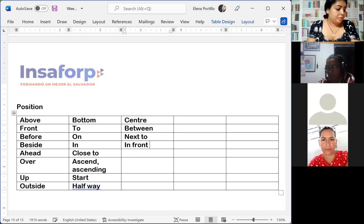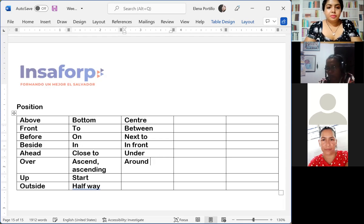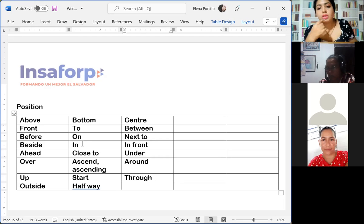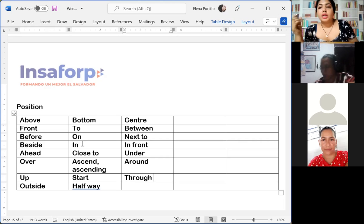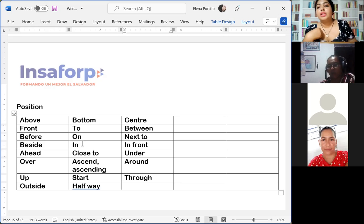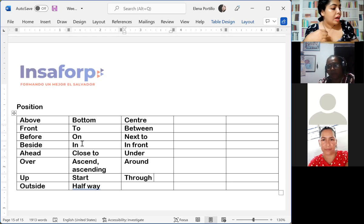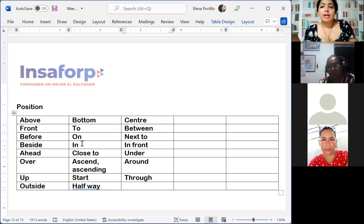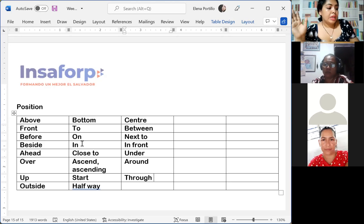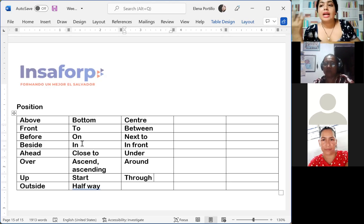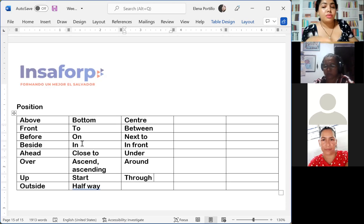'Under' is 'debajo.' 'Around' is 'alrededor.' 'Through' — when we use 'through' it is talking about passing through a material, for example through a piece of glass. 'Across' is different — it means passing across the street or across the country. So 'through' is for passing through a material, and 'across' is to walk across the street or through a country.